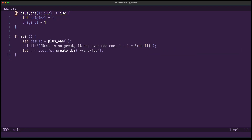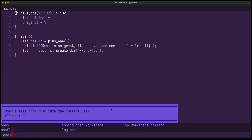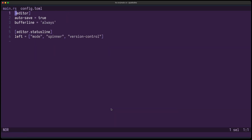You can now add information about your version control in your status line. For example here on the left, I'm now in the main branch. To enable that, you can open your configuration and in editor status line you can add version control somewhere — here I did it for the left.